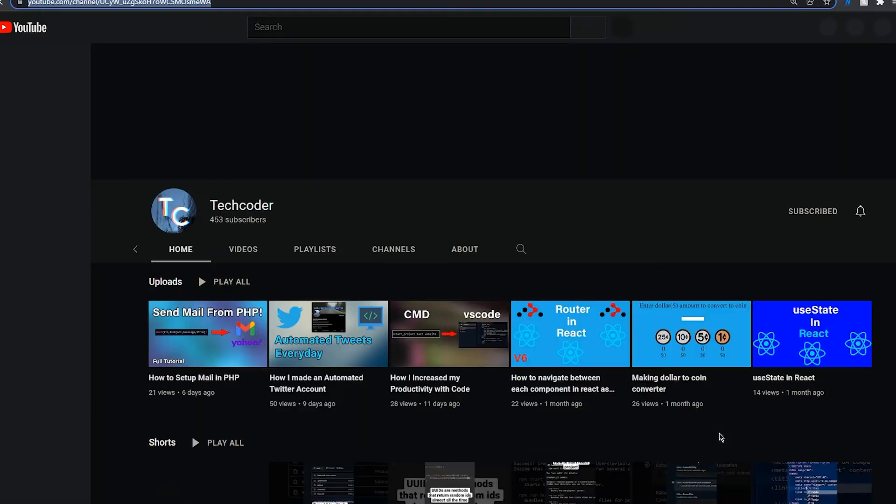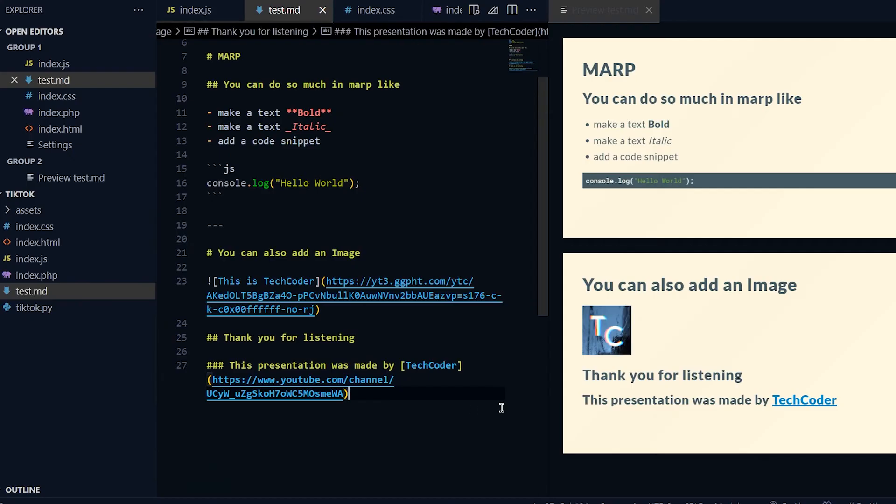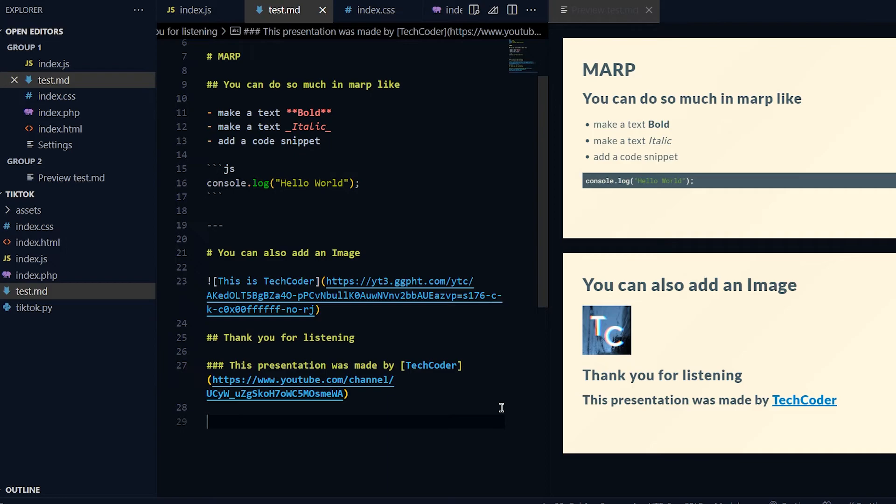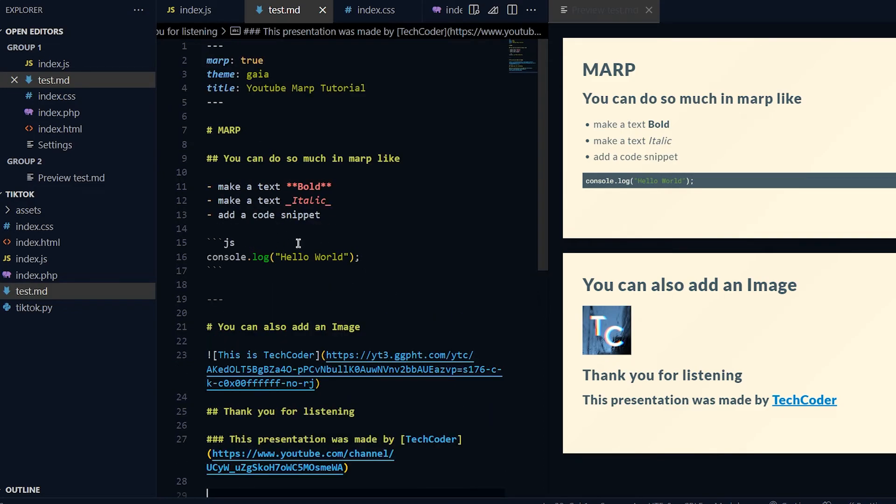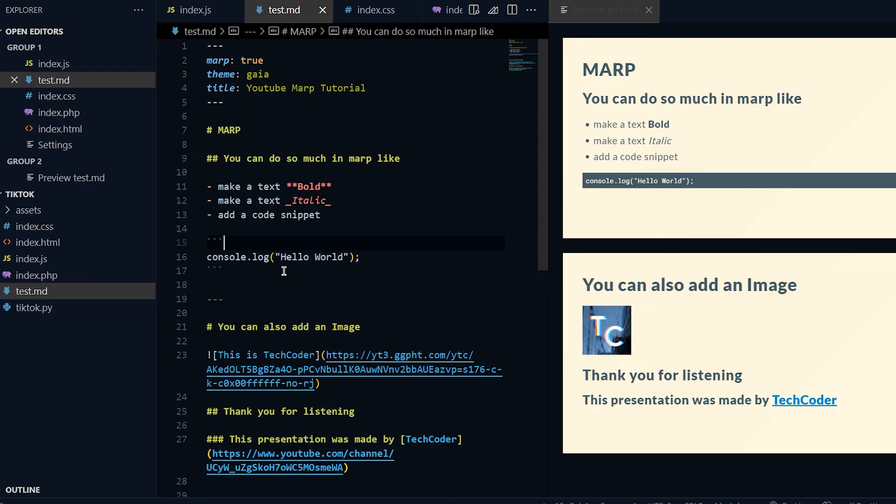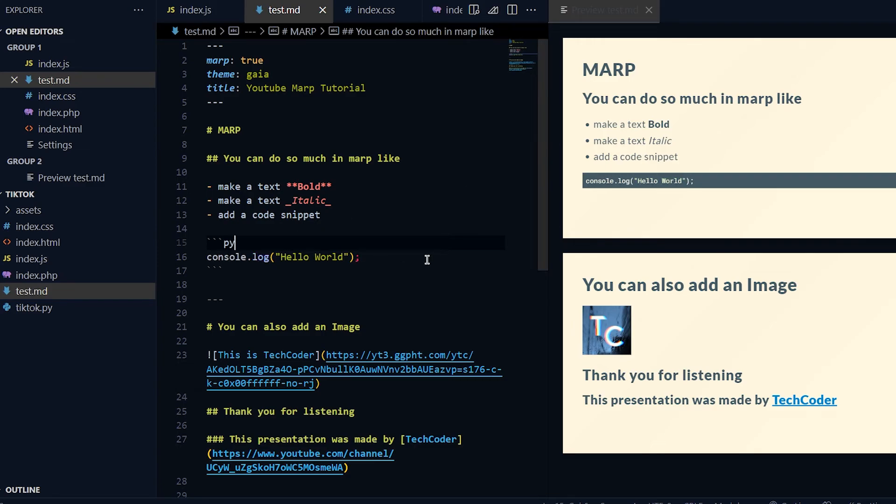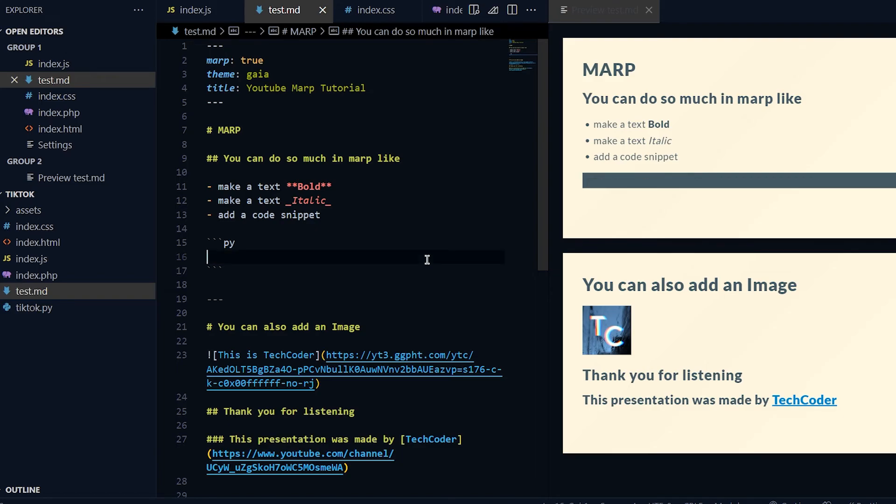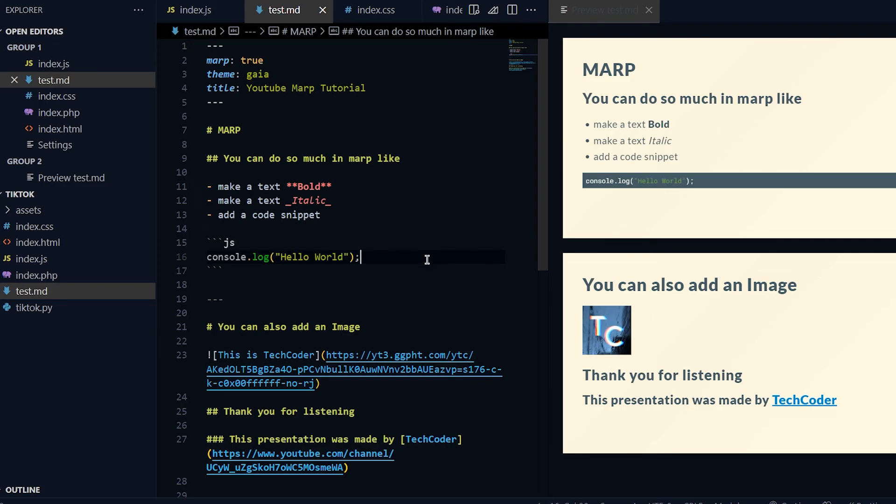That's basically it for this video guys. I just want to introduce Marp and tell you the basic stuff. You can obviously do other things - you don't need to put in a code block. If you do code it will color code it basically, and you can do like Python for example - we can do print('hello').